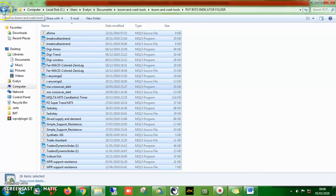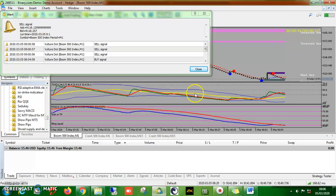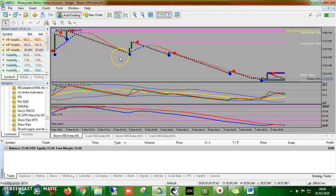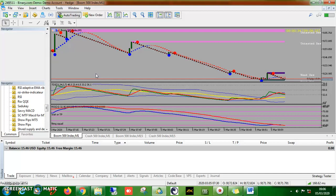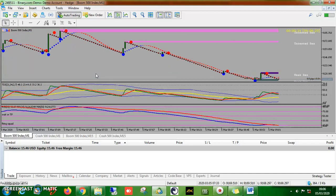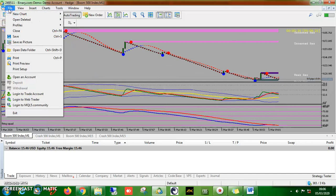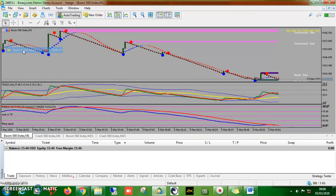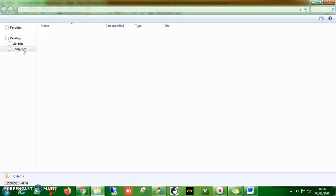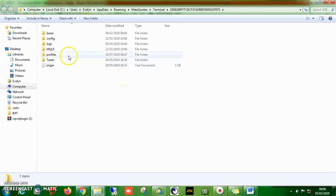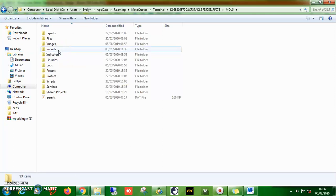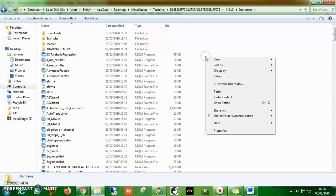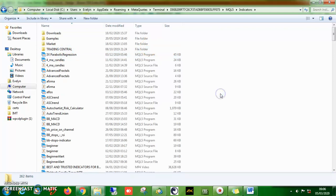Now go to your MT4 file. Go to 'File' and then click on 'Open Data Folder.' When you open the data folder, navigate to the MQL4 indicators folder. Then right-click and paste all the tools there. I already have these tools there, so it's giving me a notification — I'll just skip copying. But you should paste all of them in there.